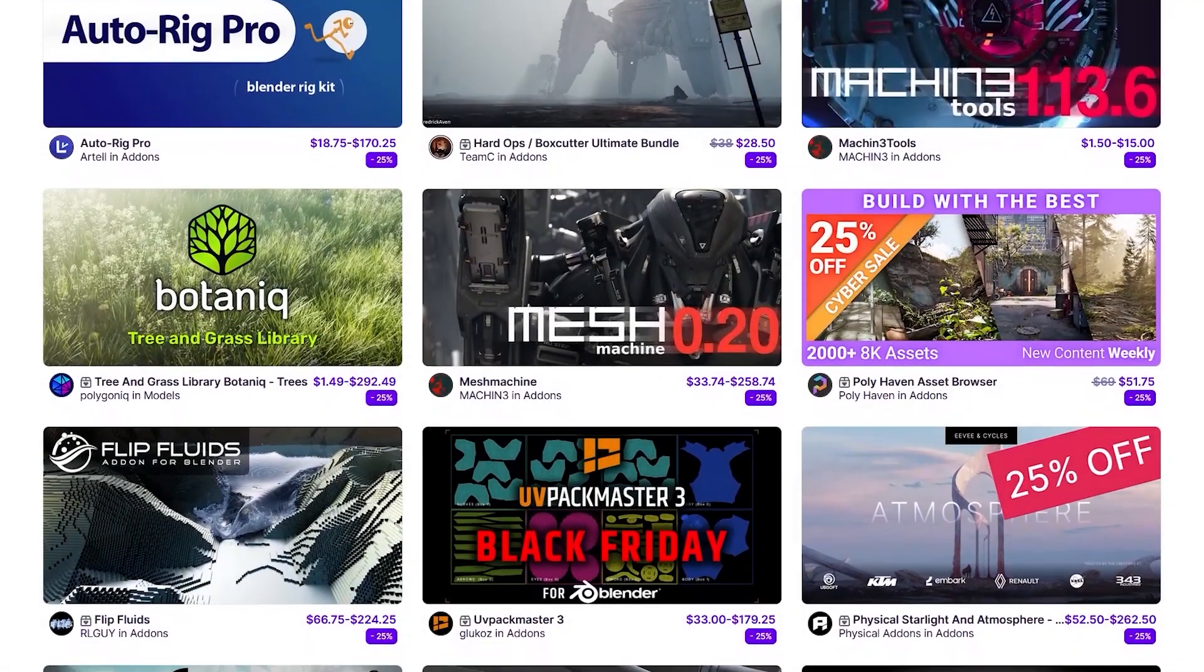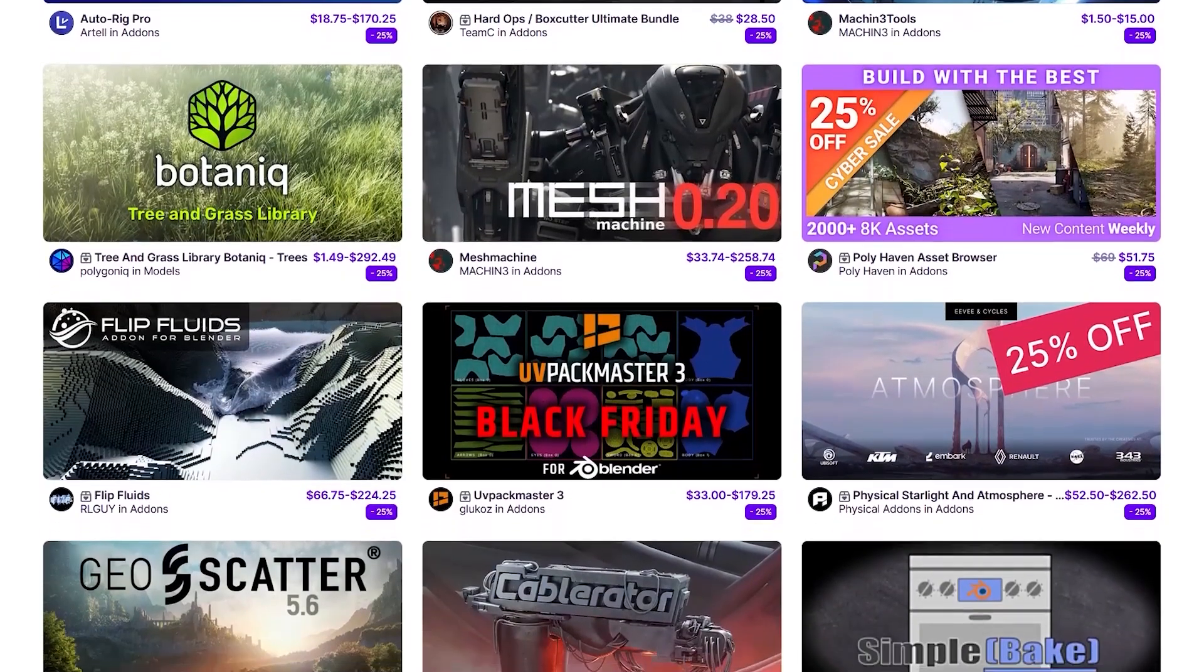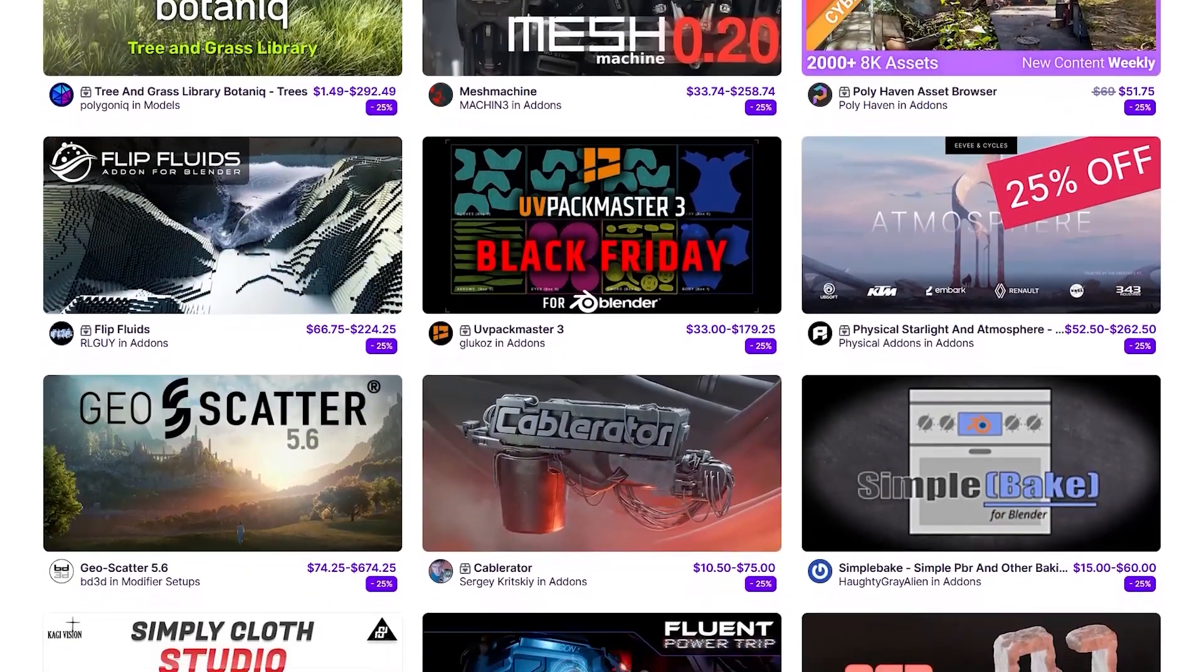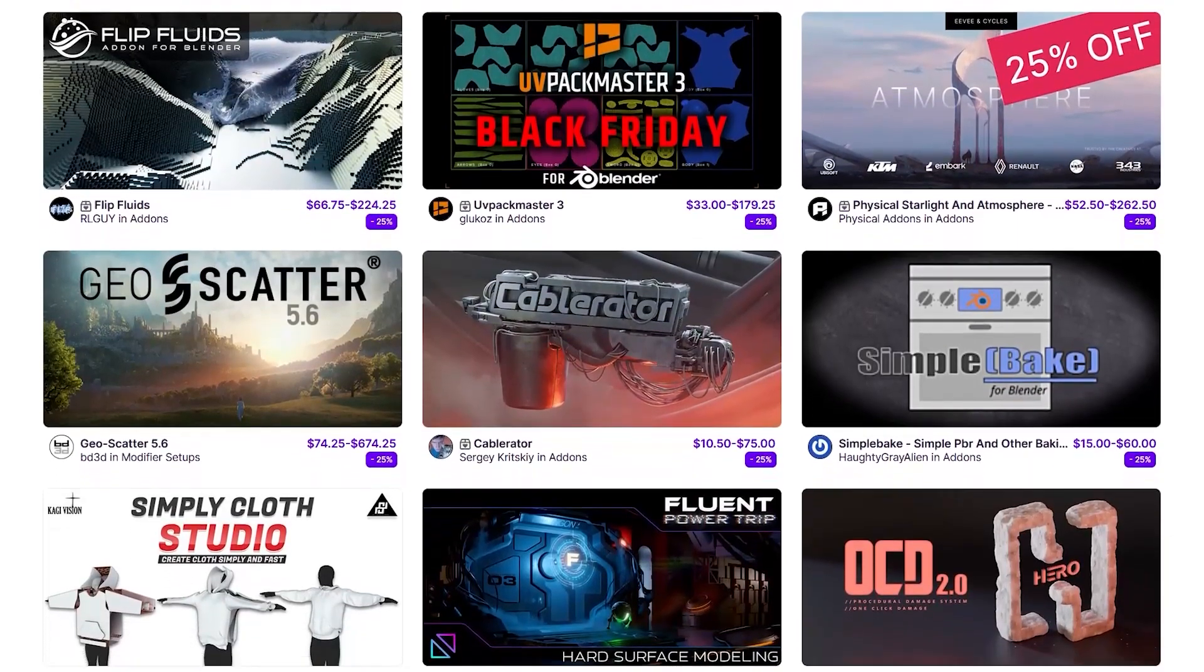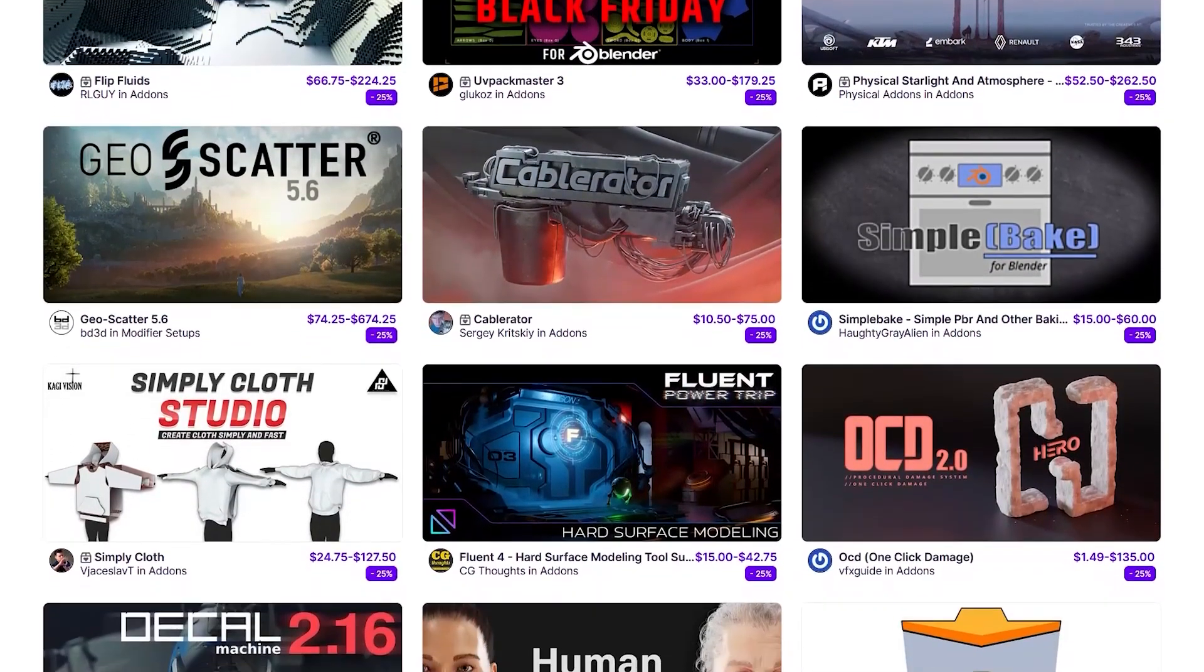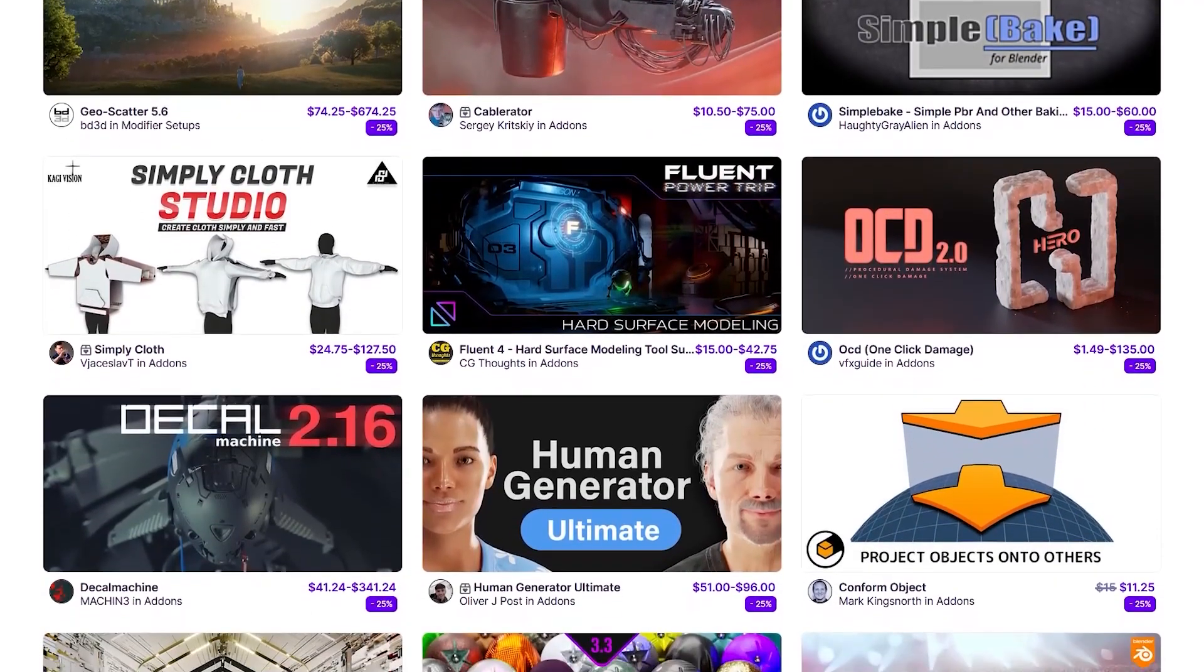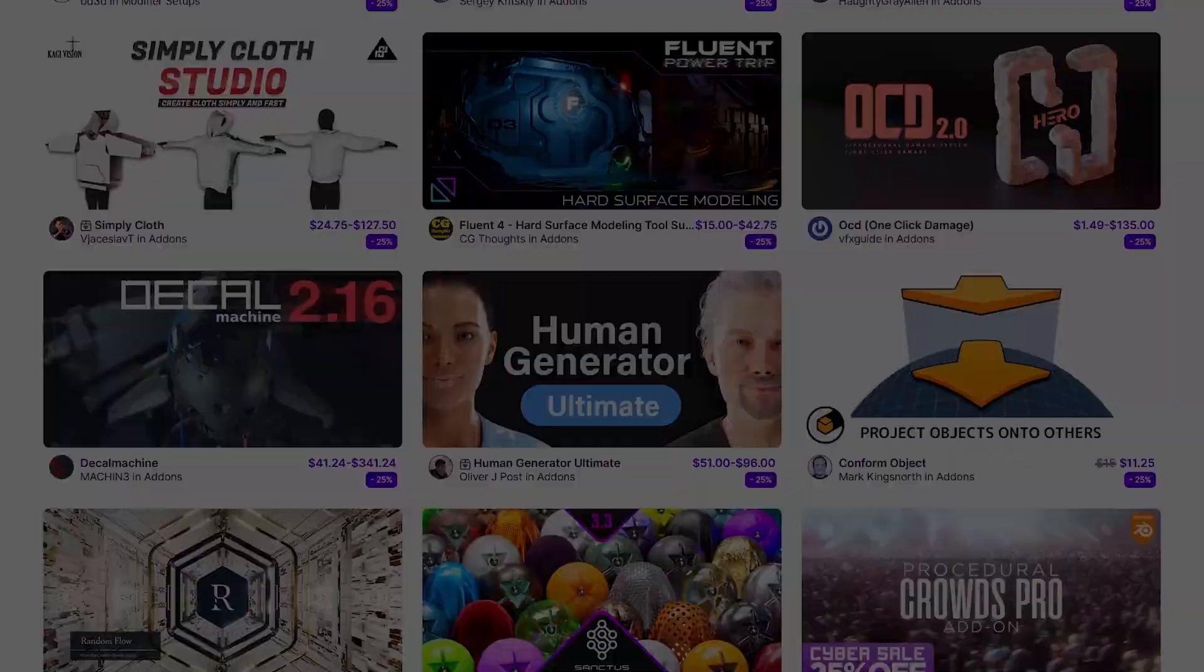Before we continue, I want to let you guys know that the super high market is going through its biggest sale of the year. So if you want to get some add-ons, texture packs, courses, you name it, it is the best time to do so. And if you don't know where to start, I have in the description of this video a list of some of the best add-ons and courses out there. Without further ado, let's jump right in.